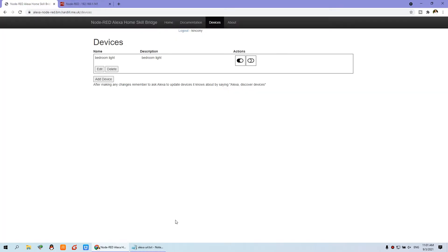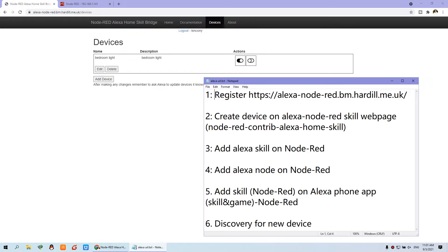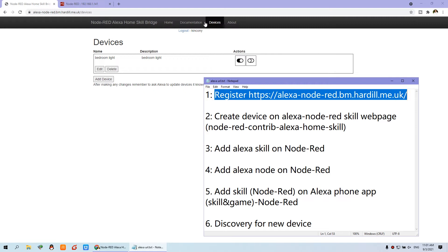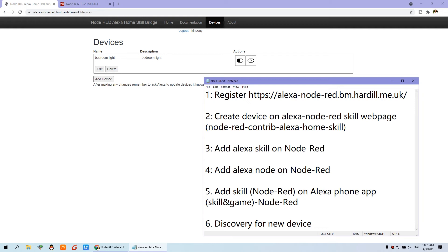So we have done step 1 — it's very easy. Just input your username and password. The second step is to create the device on the Skill Bridge web page. This step creates the light device. If you have channel 3, channel 4, or channel 5, you just add device for each one. You can create many devices.